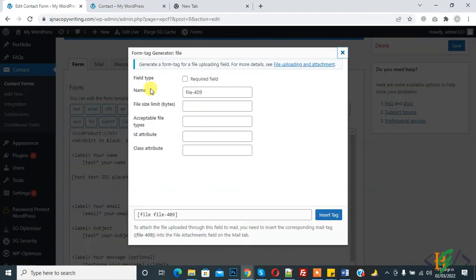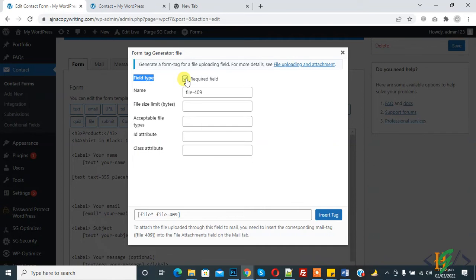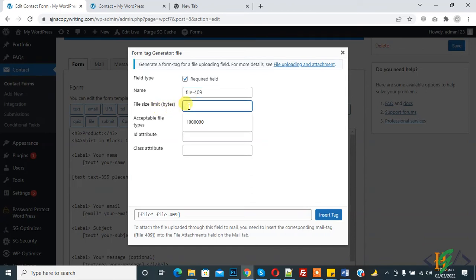First, field type. Make it required field. You can change the name according to your requirement. File size limit in bytes - this is for one MB.